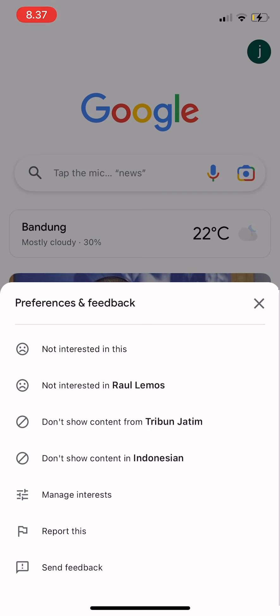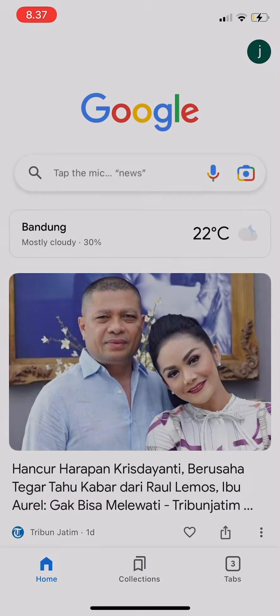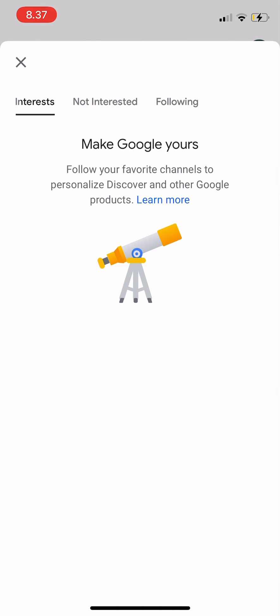On any news item, just tap the three dots and then it says 'Manage.' So under Preferences and Feedback, you just tap on 'Manage Interests.' After you tap there, you can choose what is your interest and what is not interested.